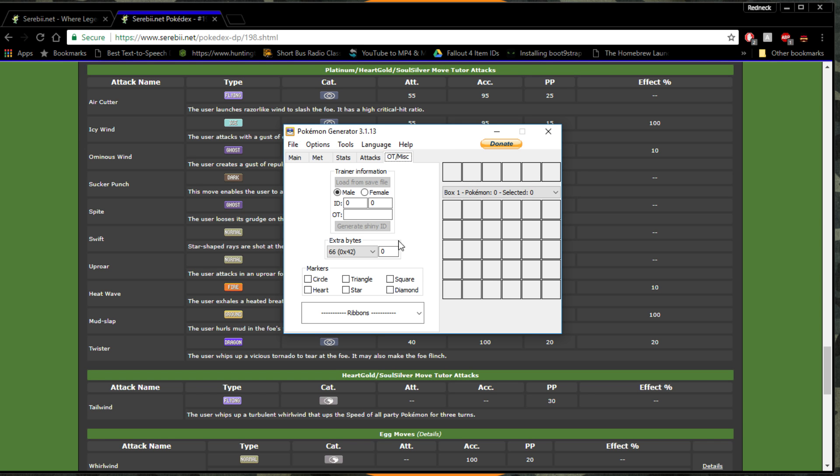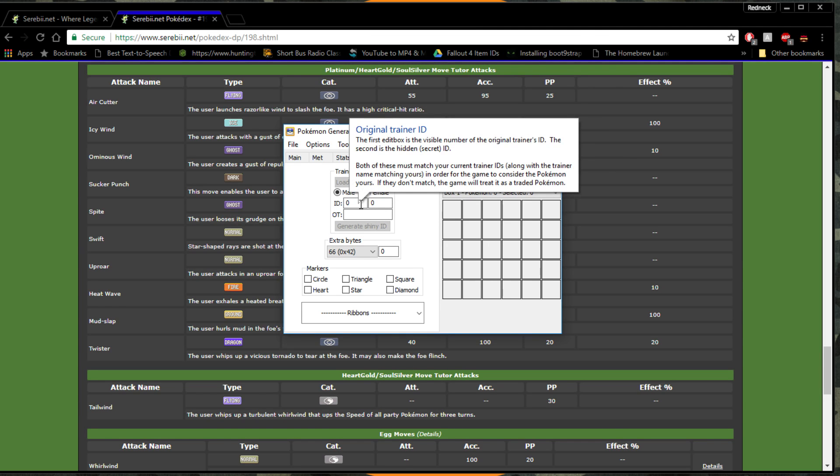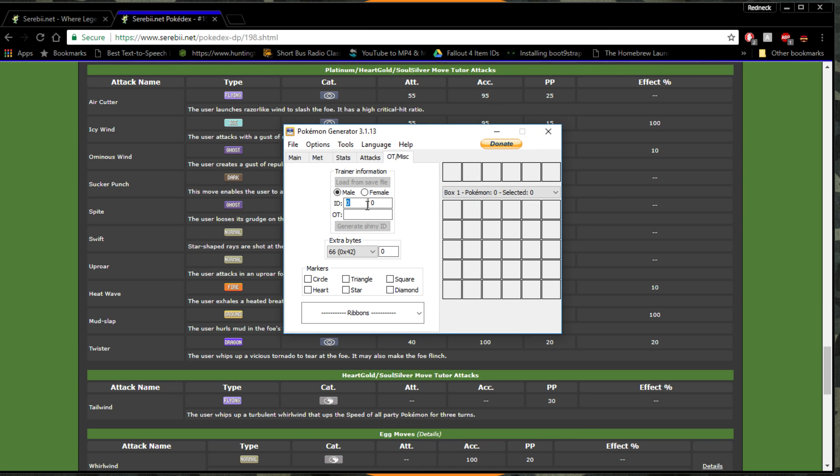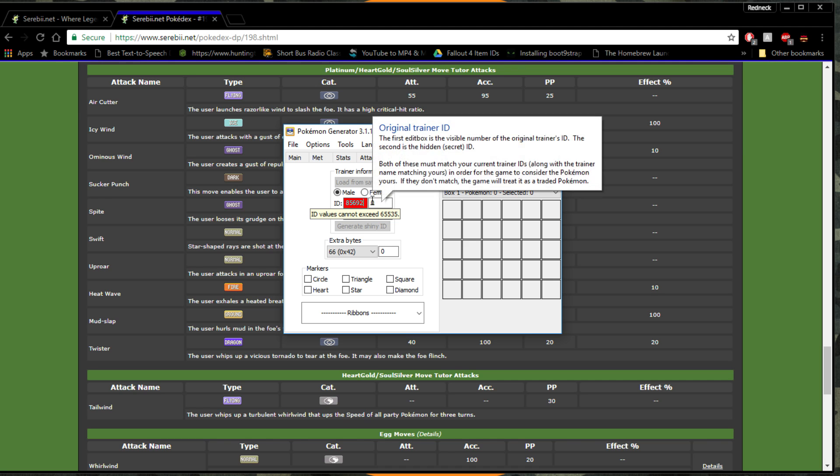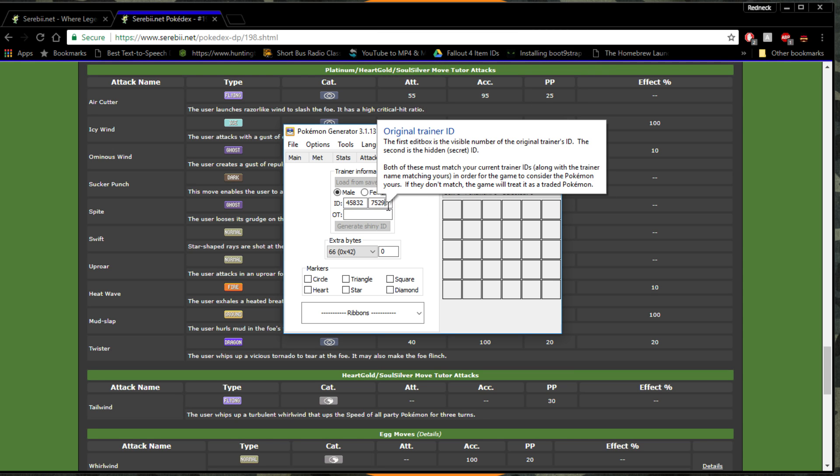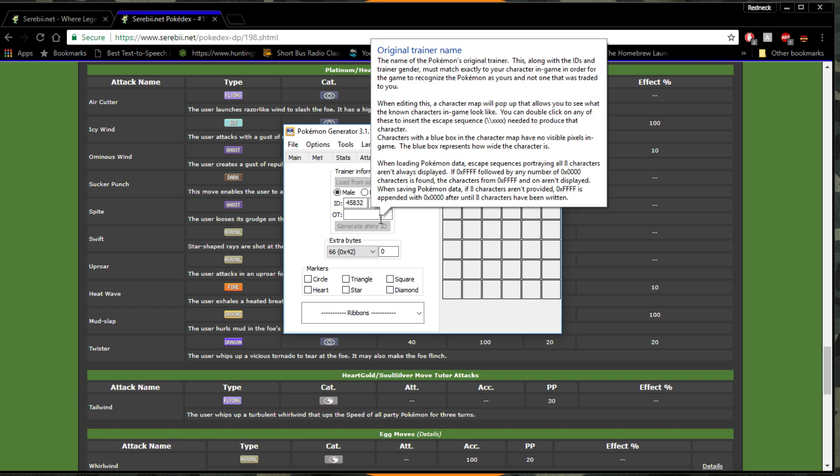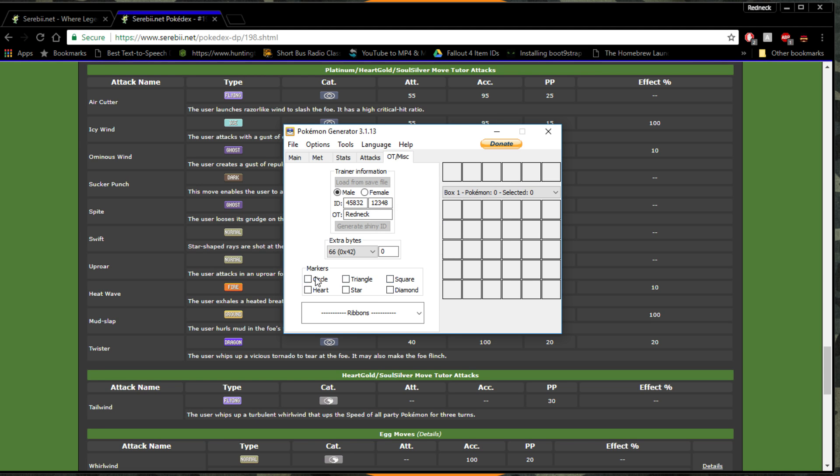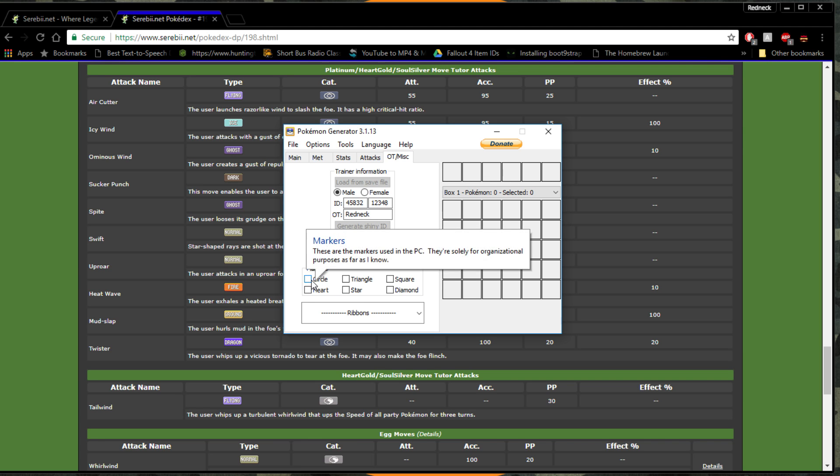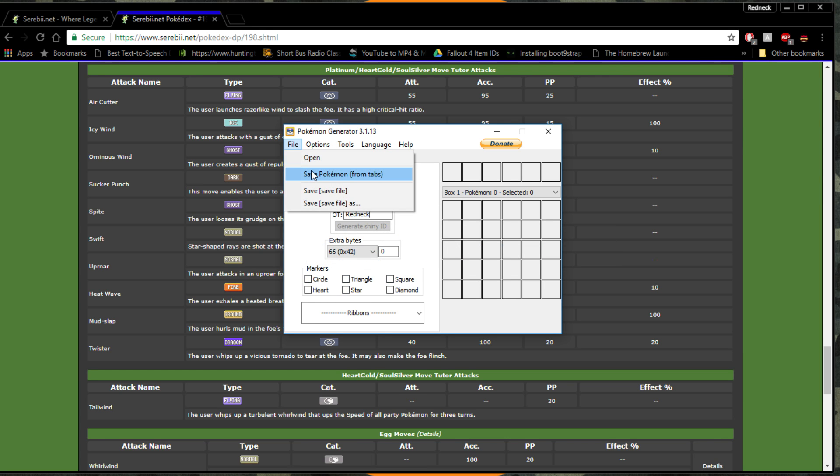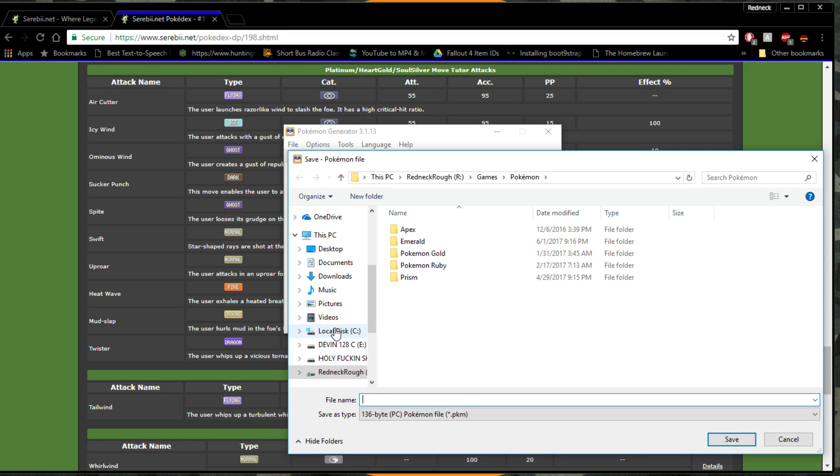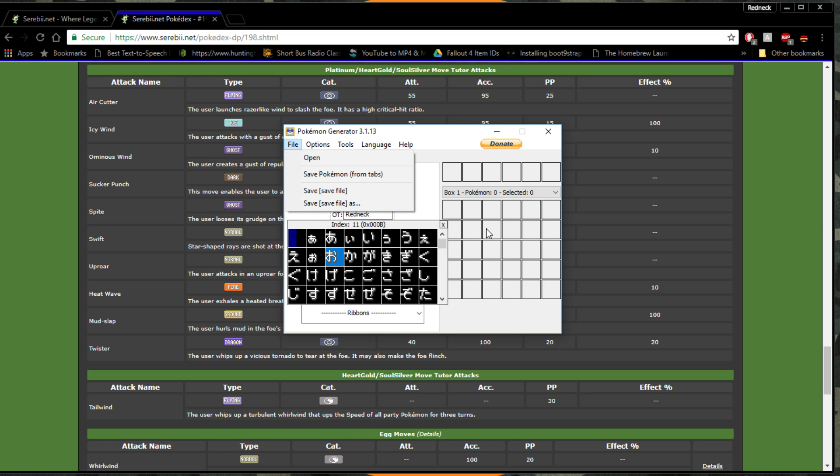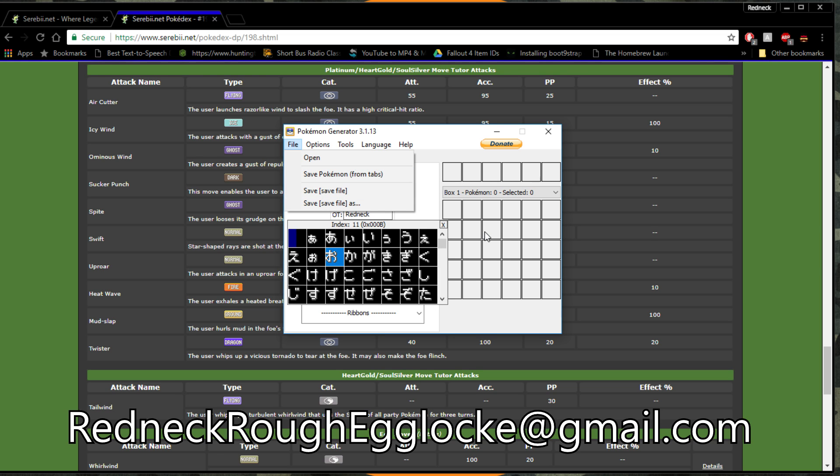Then you set your original trainer information if you want to. You set your ID, male or female original trainer, which is always five digits. Cannot exceed 65535. Original trainer name is going to be Redneck for me. You can also give it any markers if you want: circle, heart, triangle, all that. And then you just go to File and then Save the Pokemon. And that should be it. Just save it wherever you want to, and then you'll provide the email address. It's on screen right now. And that's going to show you where to send eggs to for egg locks at any time in the future. Just make sure you put in the title what egg lock it is for.